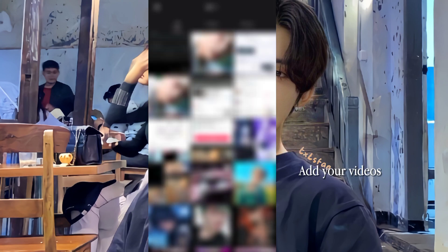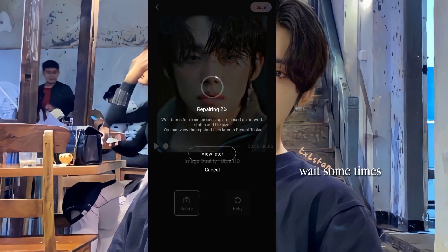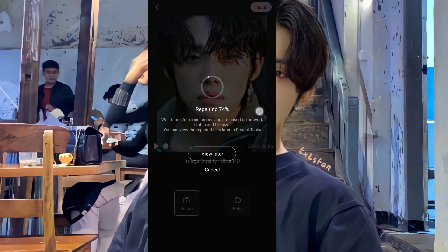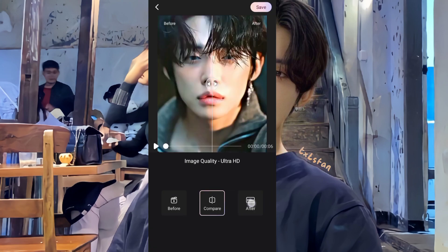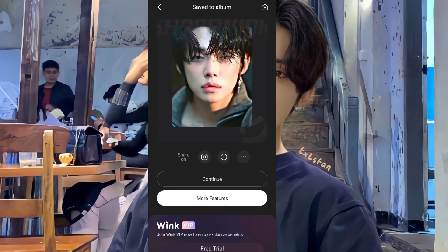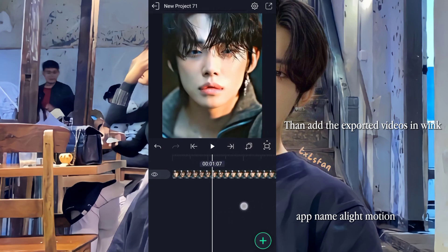Add your videos and wait a moment. Click the Save option. Then add the exported videos in Wink.